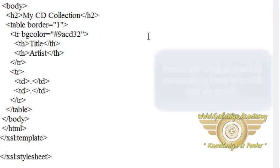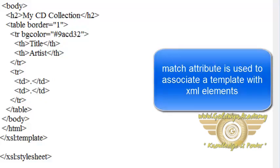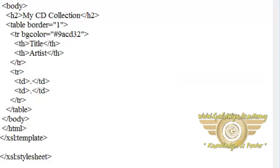Now the match attribute is used to associate a template with an XML element. The match attribute can also be used to define a template for entire XML document.